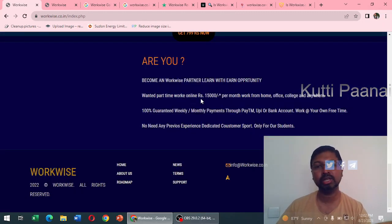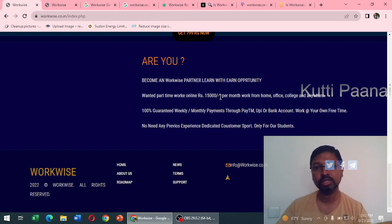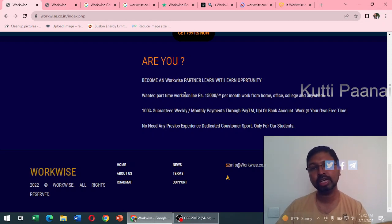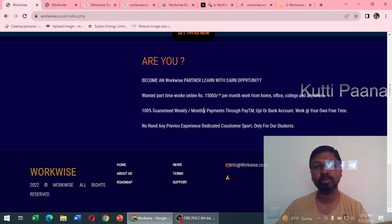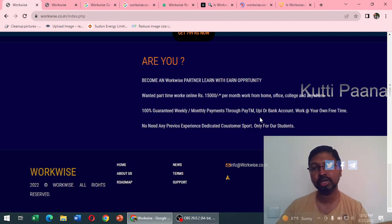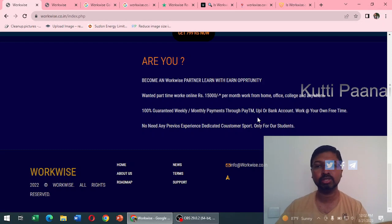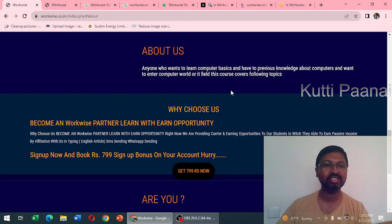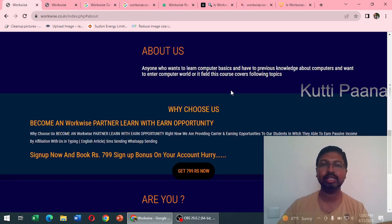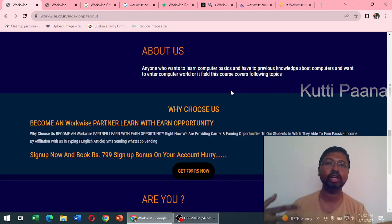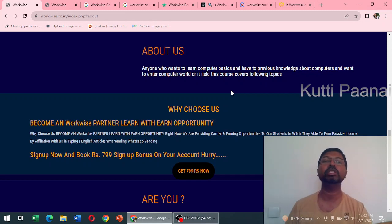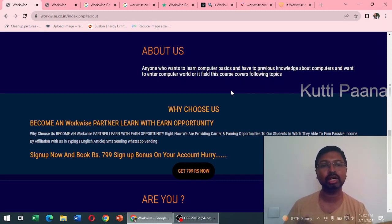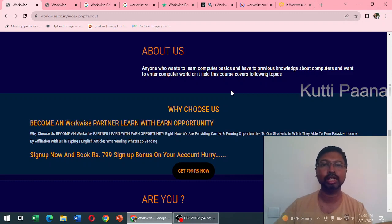They say that through this part-time job you can earn 15,000 rupees per month and it's a guaranteed job. Maybe you will get the payment weekly or monthly through Paytm UPI or direct branch deposit. If you click on about us or why choose us there is not much information given, and they say that if you sign up you can get a bonus of rupees 799.